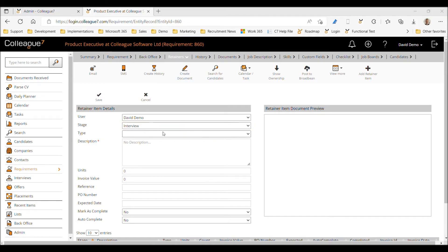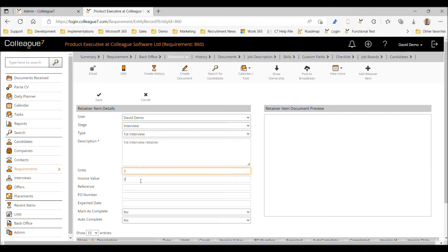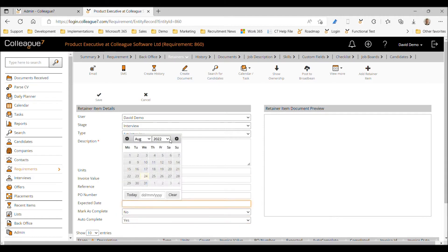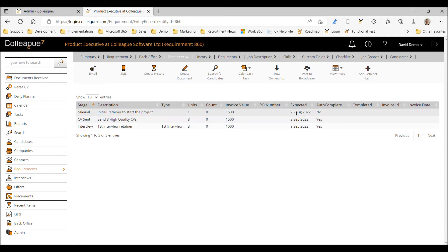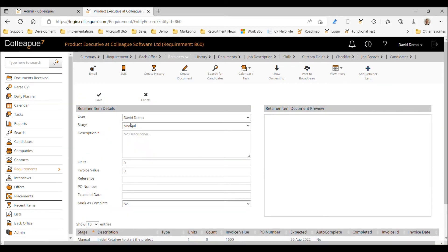Once the count hits the specified number of units, the item will be completed automatically. Next, we'll add an interview retainer. You can specify the interview type as well — let's say 'First interview retainer.' We need to arrange three first interviews in order to trigger the next invoice. We'll set that to autocomplete and put an expected date of the 9th, then save. This builds up a timeline based on how the project is expected to proceed.